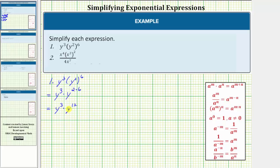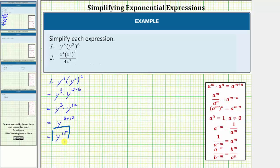Now we'll use the product property of exponents: a raised to the power of m times a raised to the power of n equals a raised to the power of m plus n. Therefore y to the third times y to the twelfth is equal to y raised to the power of three plus twelve, which equals y to the fifteenth. So the given expression simplifies to y to the fifteenth.